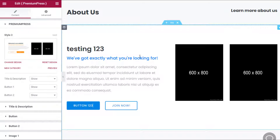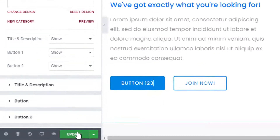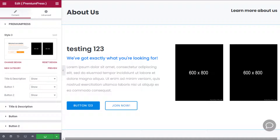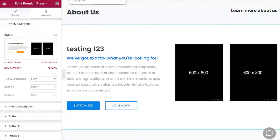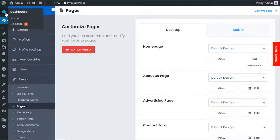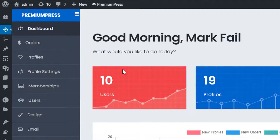Once you've finished making your changes, scroll to the bottom and click Update. Then go back to the admin area of the website.